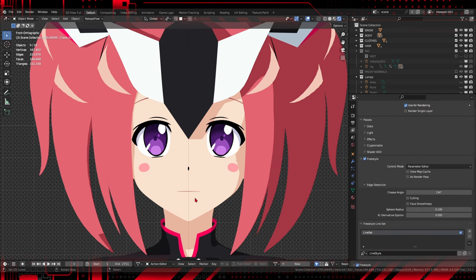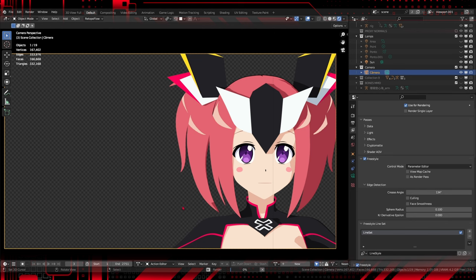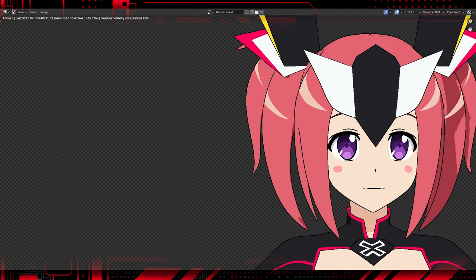Now that we have our Toon Shader and contour lines, let's customize the colors and shadows to achieve the look we want. Try different settings in Color Ramp to define shadow colors. Adjust the intensity and softness of shadows using other nodes in the Shading Editor. Customizing the colors and shadows is essential to achieving the specific anime style we are looking for.